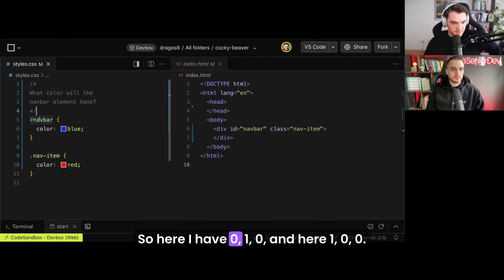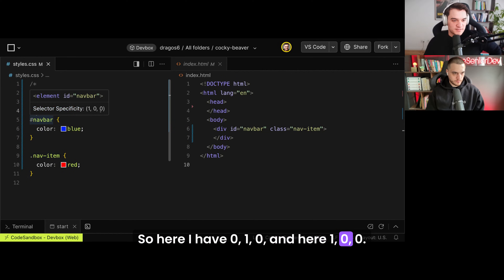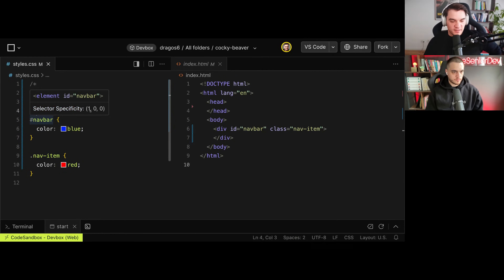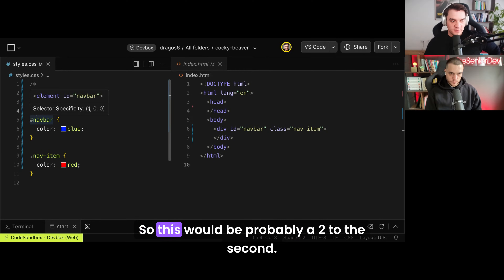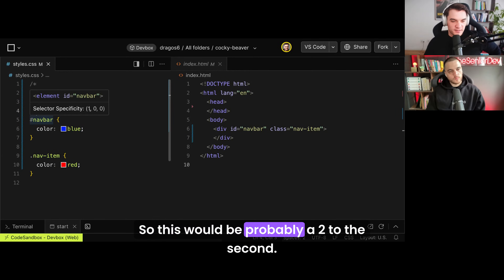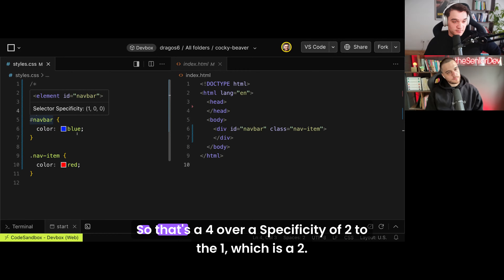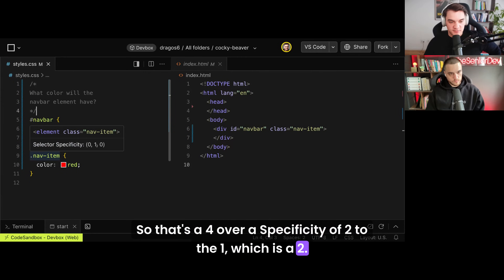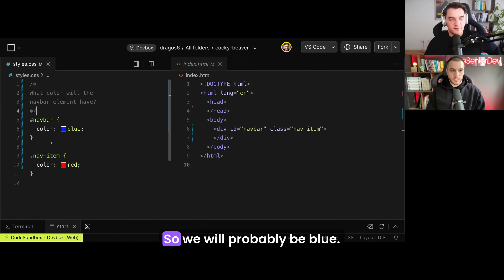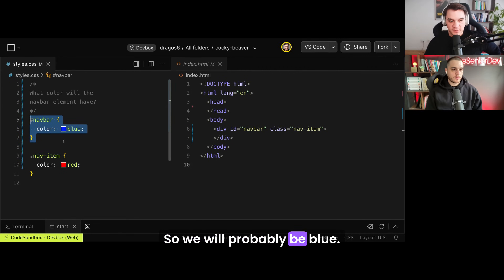So here I have 0, 1, 0 and here 1, 0, 0 — and these are powers of 2. This would be 2 to the second, so that's a 4, over a specificity of 2 to the 1, which is a 2. So we will probably be blue.